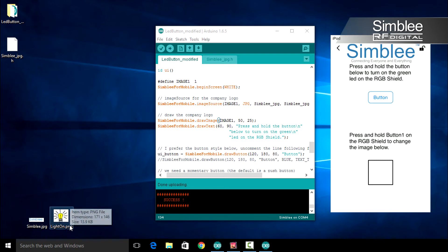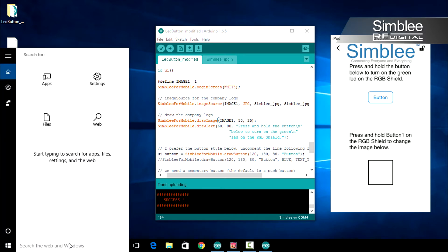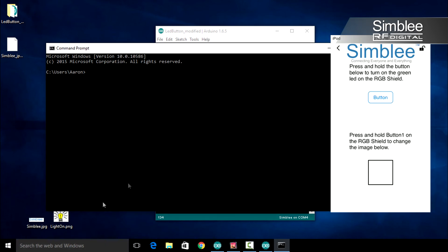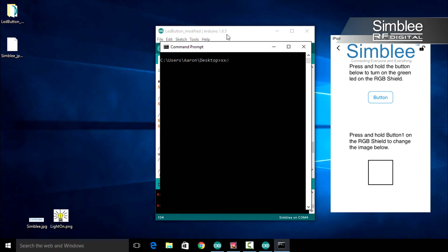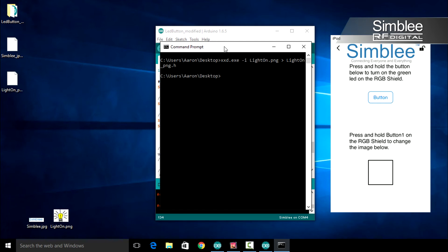Let's change that to show an image. Each image must have its own image source so that your application can accurately differentiate. We're going to use the lighton.png image. Open your command prompt again. Type xxd.exe, give it the -i flag, and the name of your image, lighton.png. We'll output this file to lighton_png.h. That should create a new file for you called lighton_png.h. Go ahead and close the command prompt.